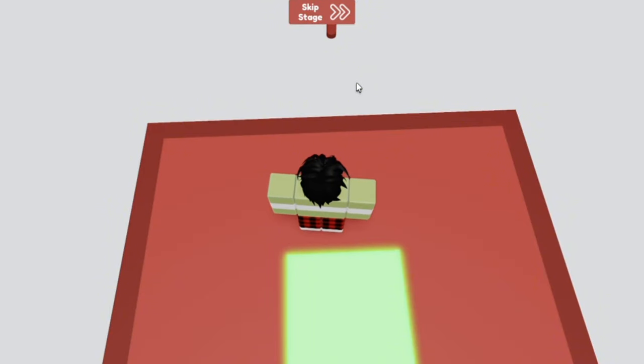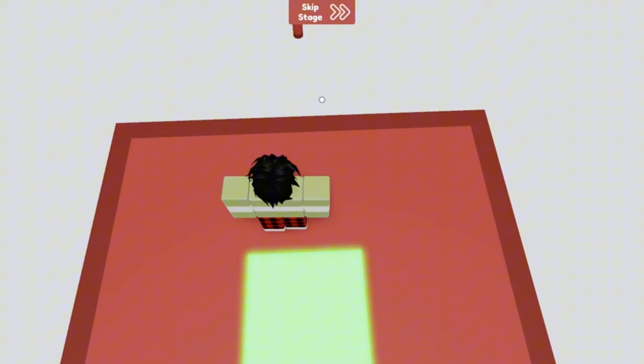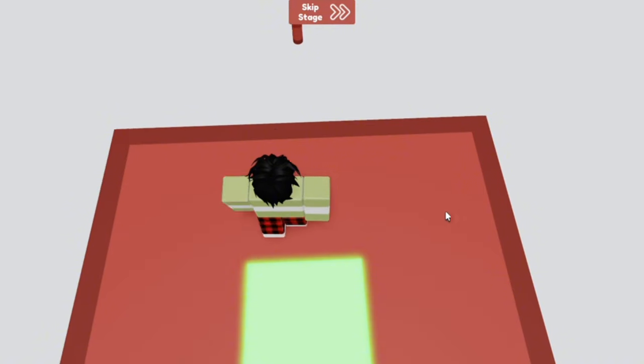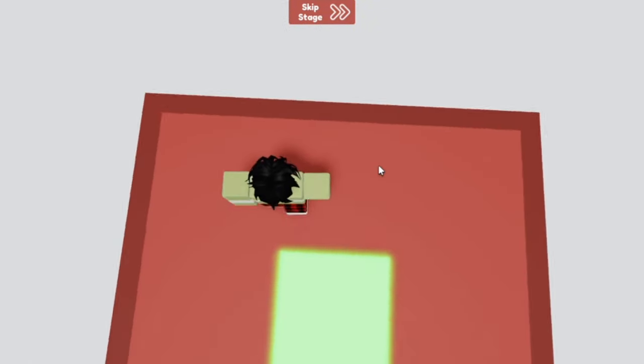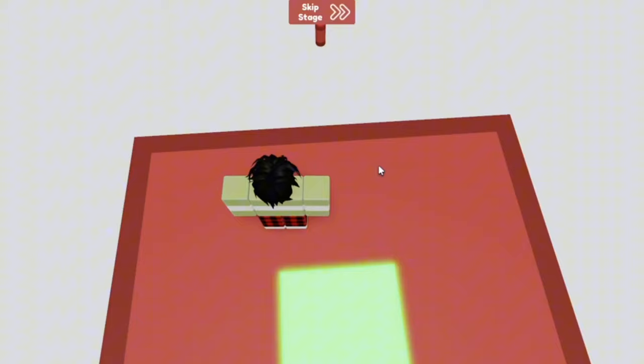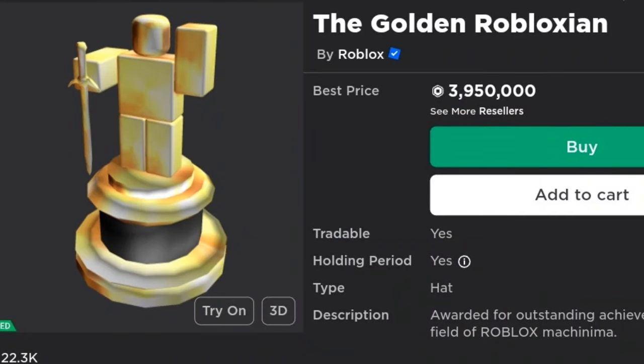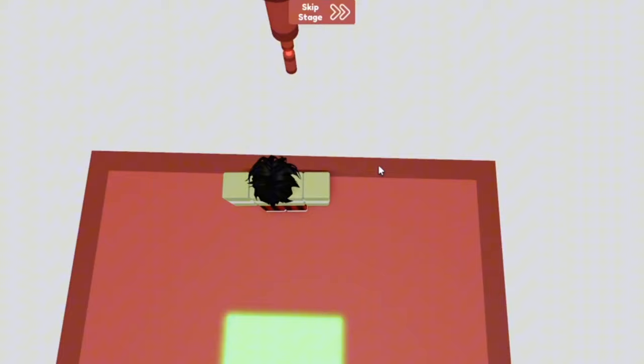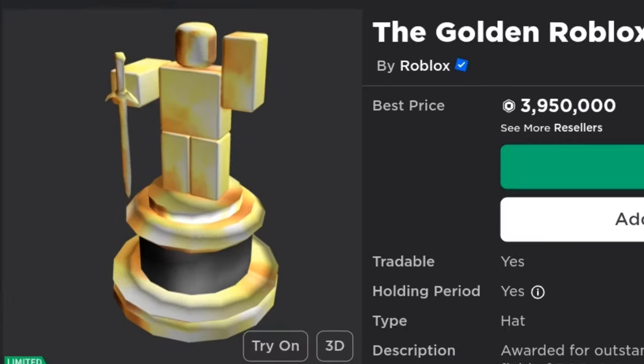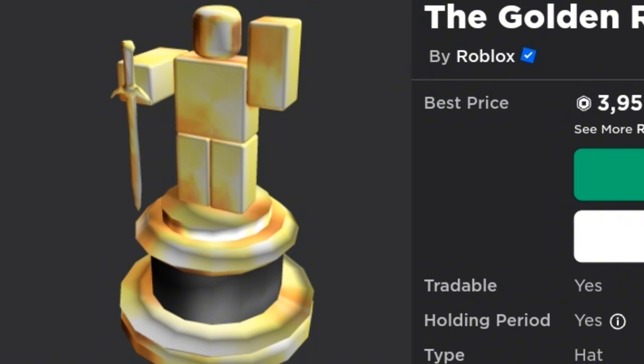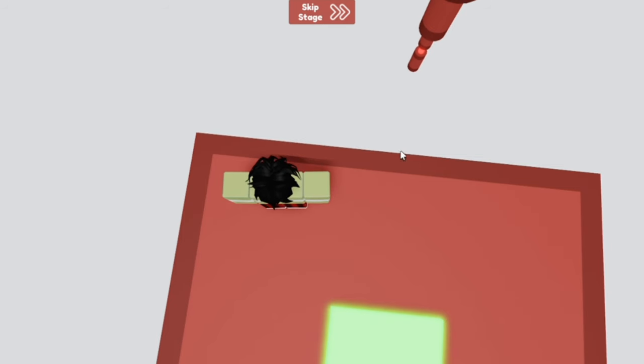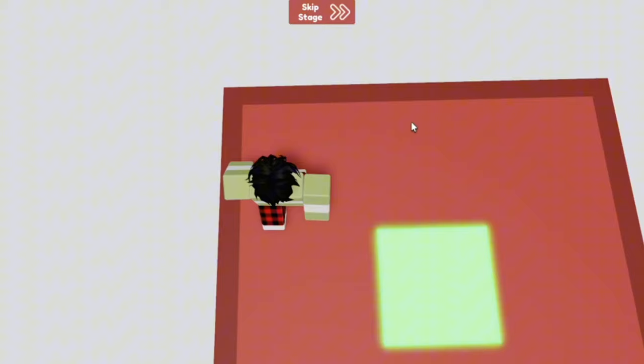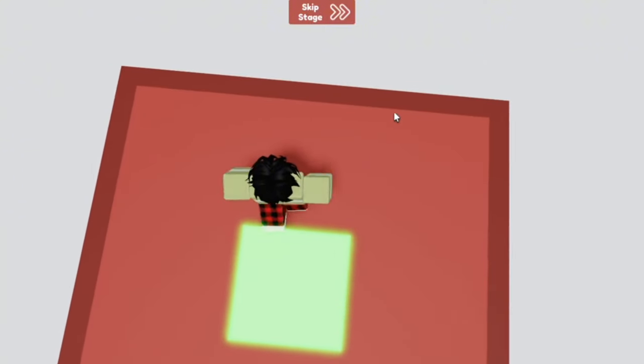Of course the last item we would like to talk about today in this video is the Golden Robloxian. This was yet another video contest item dating all the way back to 2008. As you can see it's another golden Robloxian, it looks almost the same but this one is holding a sword. It's kind of cool. Basically in 2008 this hat was awarded to the winners of the Action Adventure Contest.